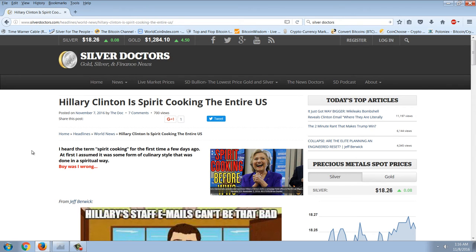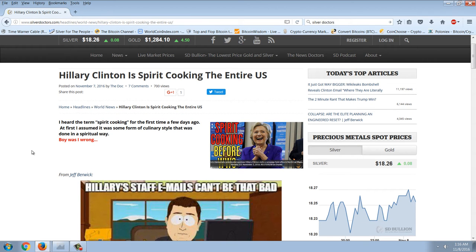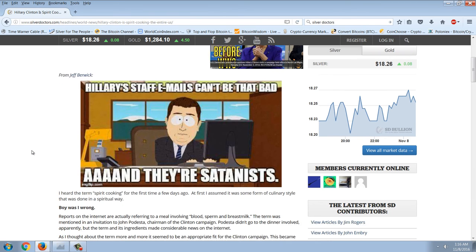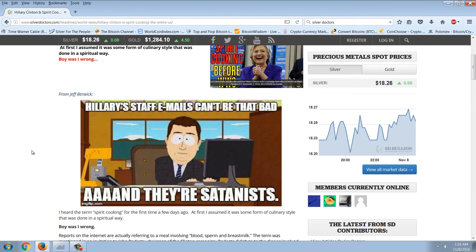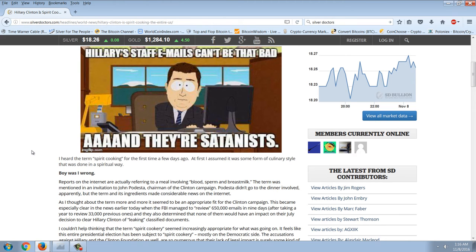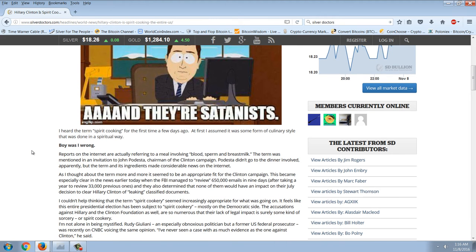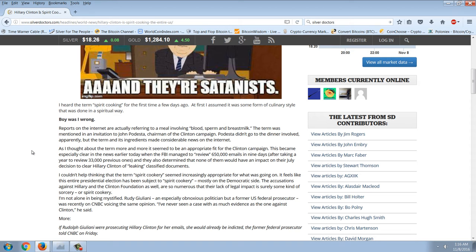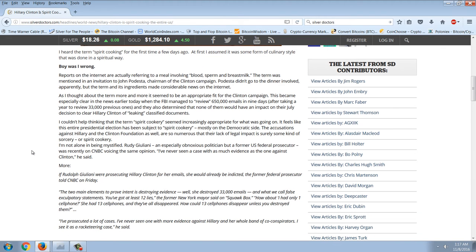This is Jeff Berwick's article on Silver Doctors: 'Hillary Clinton is spirit cooking the entire US.' I heard the term spirit cooking for the first time a few days ago. At first I assumed it was some form of culinary style done in a spiritual way — boy was I wrong. Reports on the internet actually referring to a meal involving blood, sperm, and breast milk. The term was mentioned in an invitation to John Podesta, chairman of the Clinton campaign. Podesta didn't go to the dinner apparently, but the term and its ingredients made considerable news on the internet.